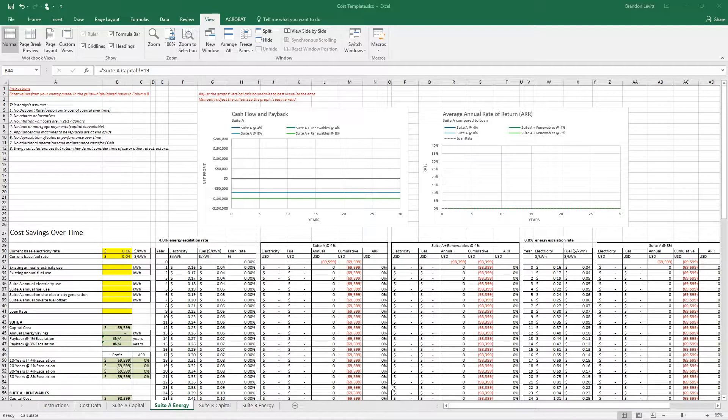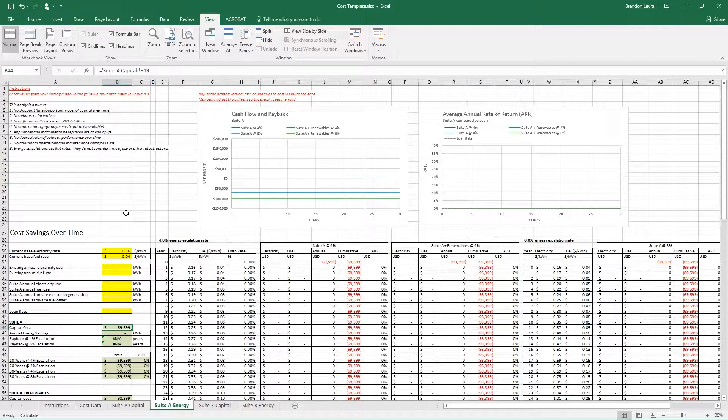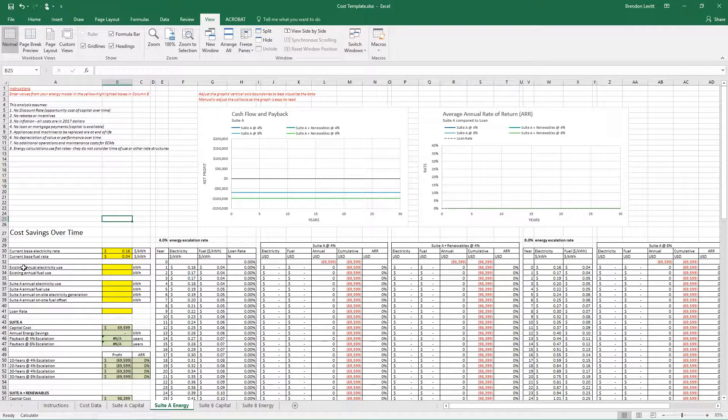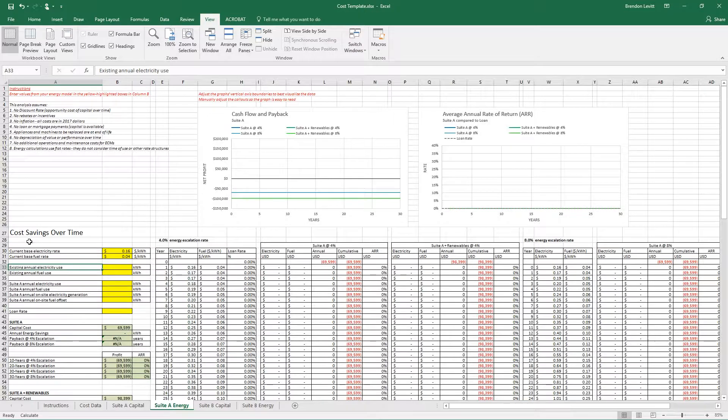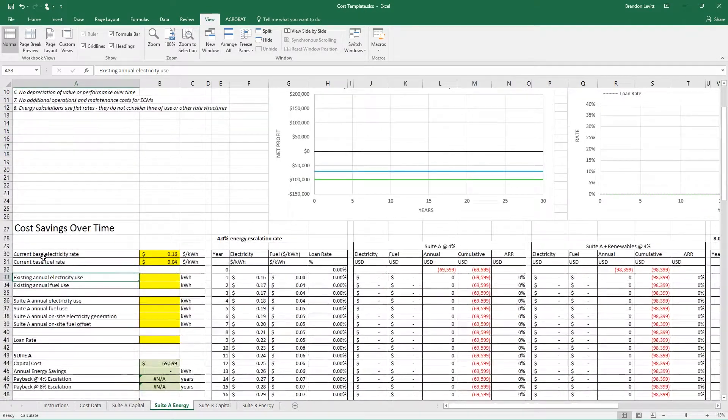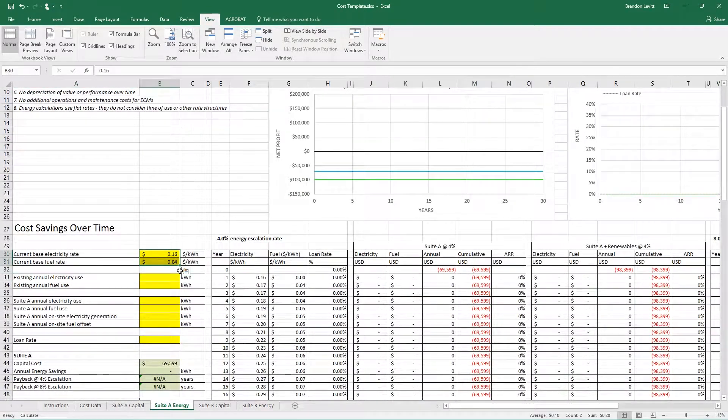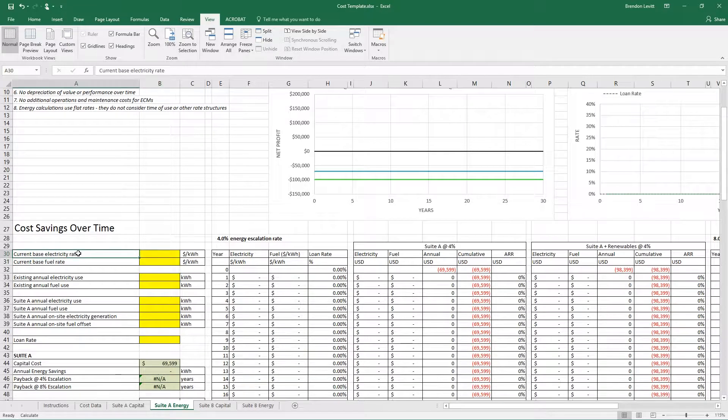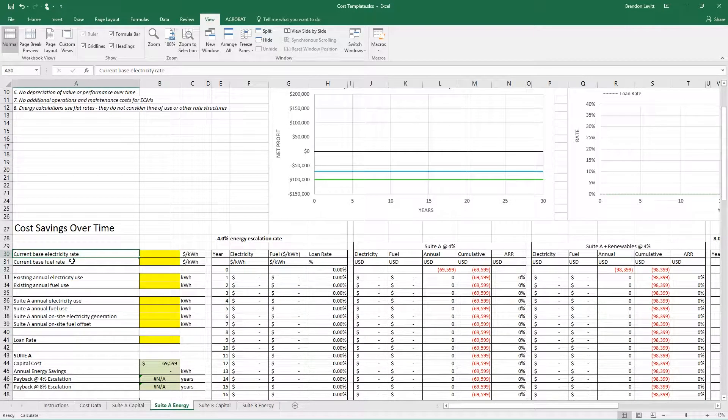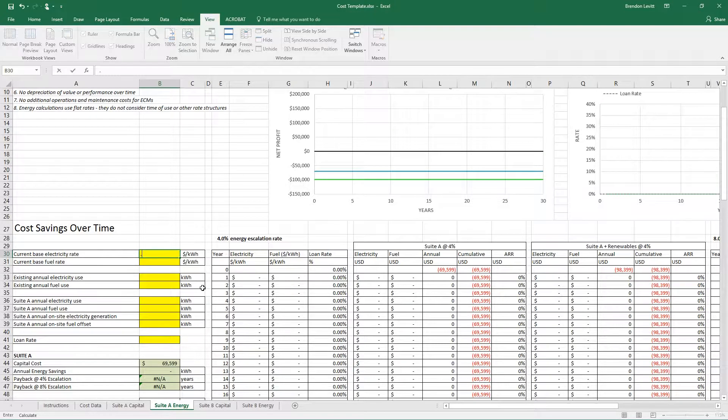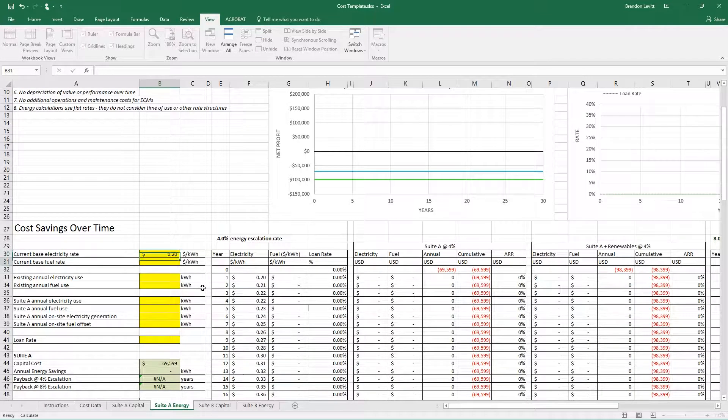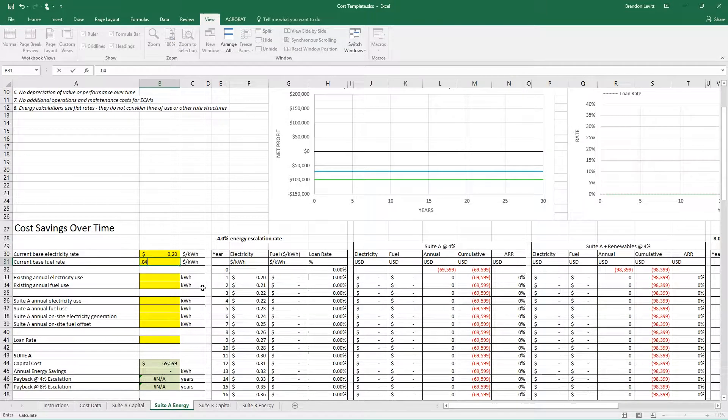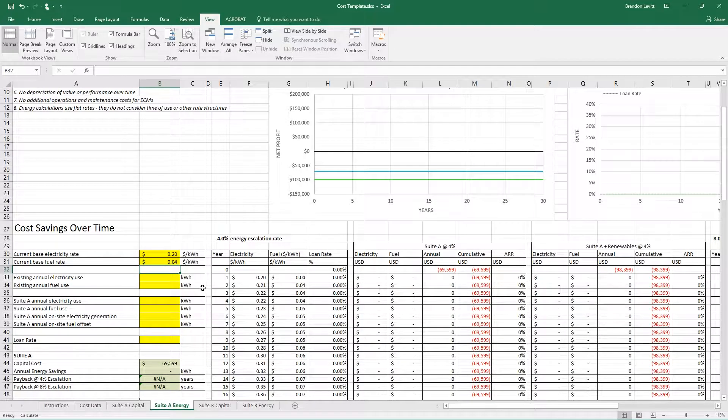First, click on Suite A energy, and you'll see that you need to enter a base electricity rate and a base fuel rate. These you should get from your energy bills. In my case, I've got for Worcester Hall 20 cents a kilowatt hour for electricity and 4 cents a kilowatt hour for fuel.